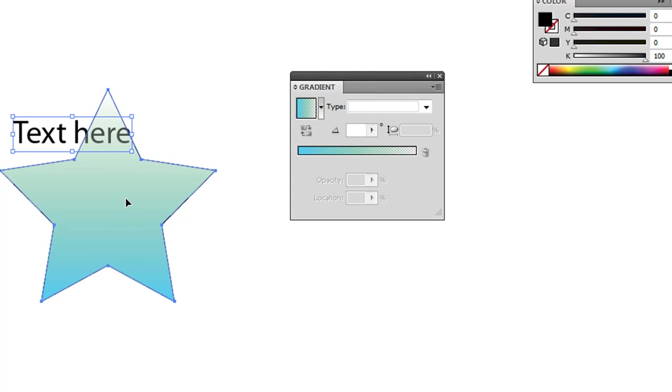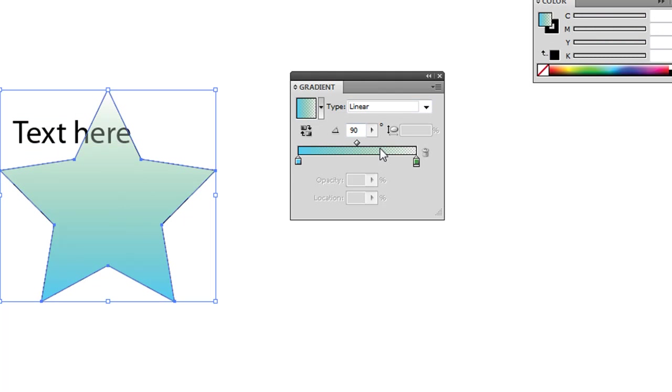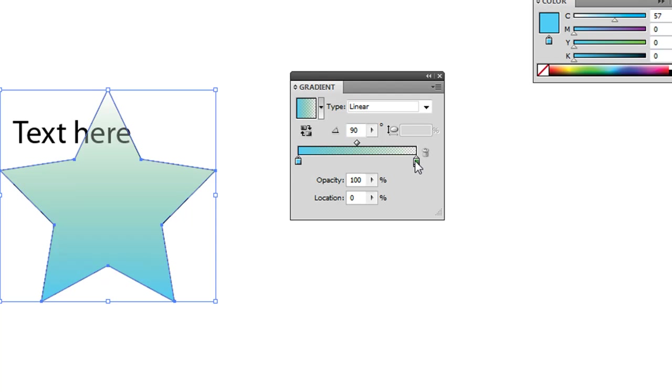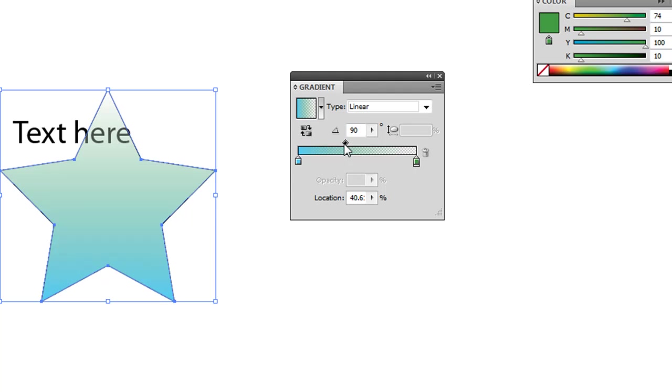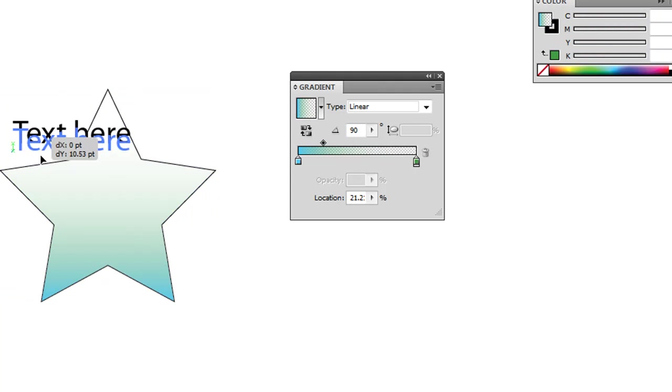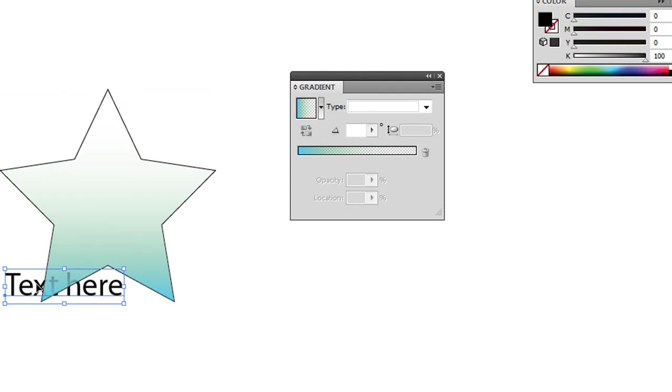It's because this gradient is going from that blue to 0% opacity. So if I brought that over the midpoint, it'll actually have more blue and less of the transparent area.